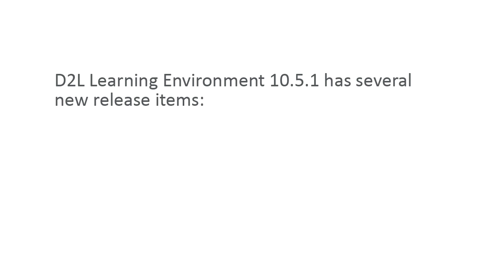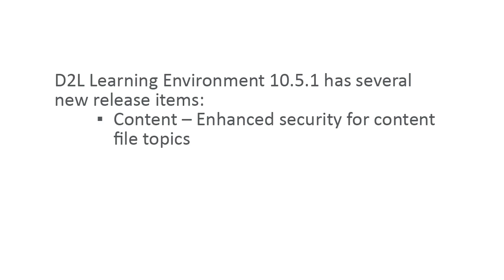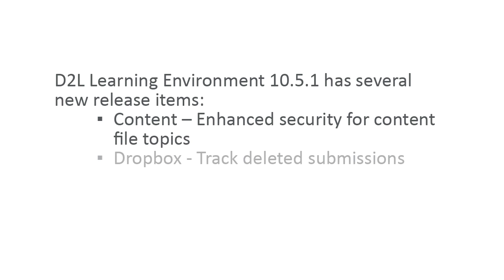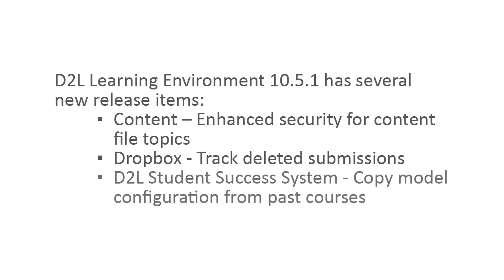D2L Learning Environment 10.5.1 has several new and updated release items. There is enhanced security of content files for content topics so instructors can make sure learners cannot access content files earlier than they want them to. Instructors can now track deleted submissions in Dropbox. Administrators and instructors with the appropriate permissions can now copy the model configuration from an existing course to save time versus having to create the model configuration again.